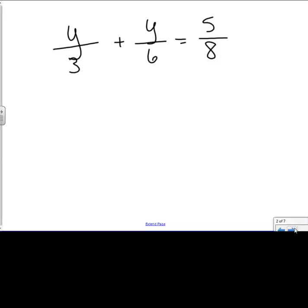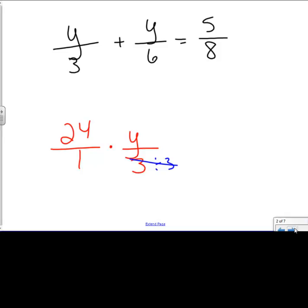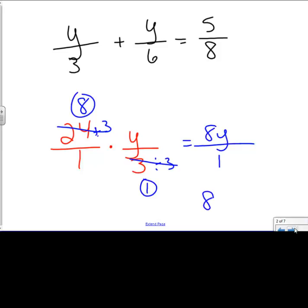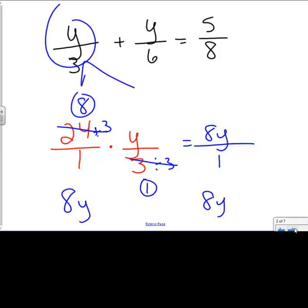I'm going to have 24 over 1 times y over 3. I'll divide both of these by 3 because 3 is what I want to go away — I want a 1 on the bottom. So that's a divide sign, and this becomes 8. So 8 times y is 8y over 1, which is 8y. This whole piece, simplified, became 8y.